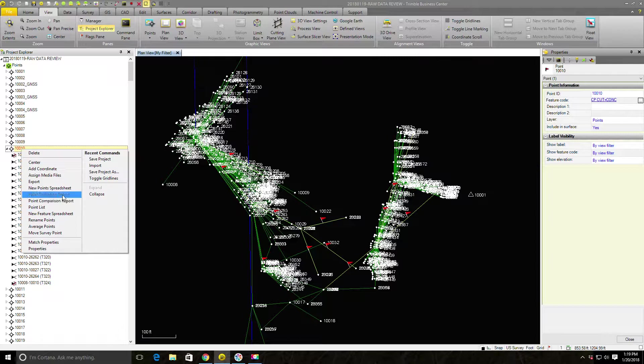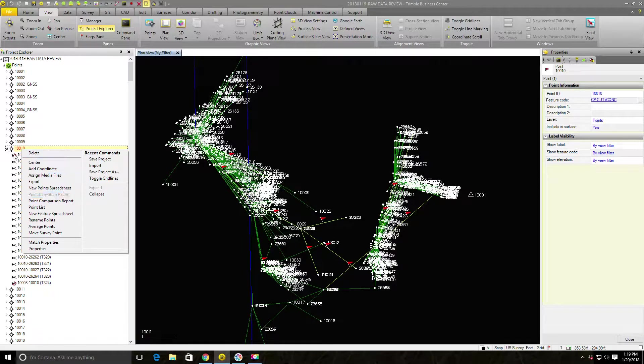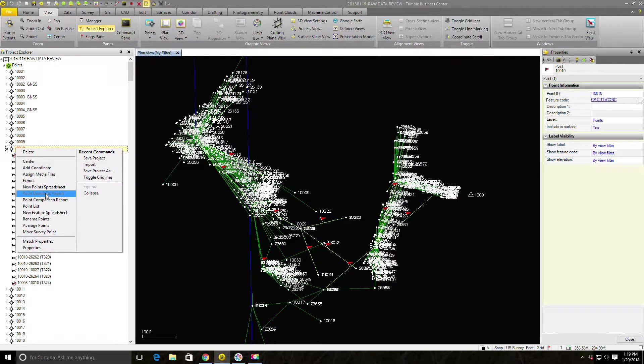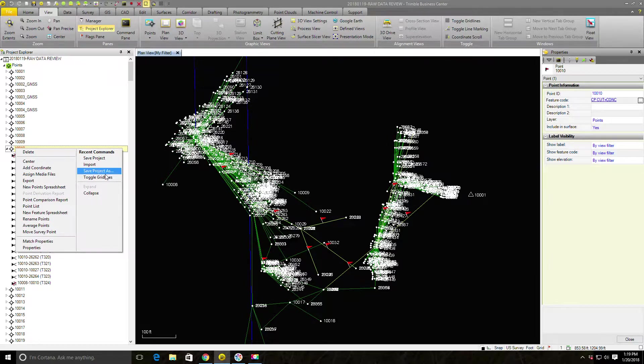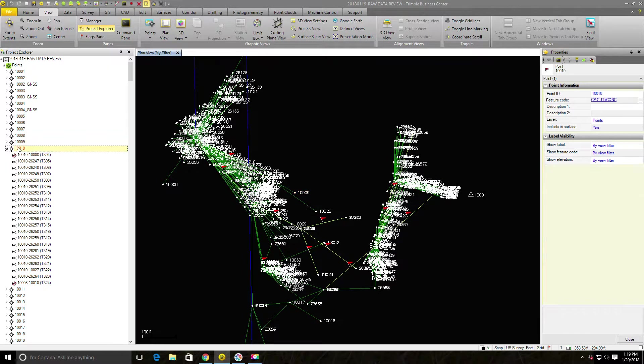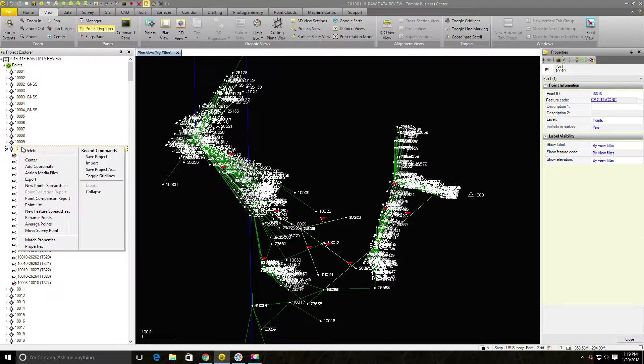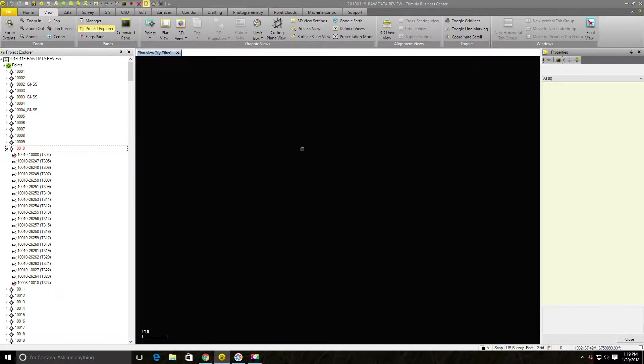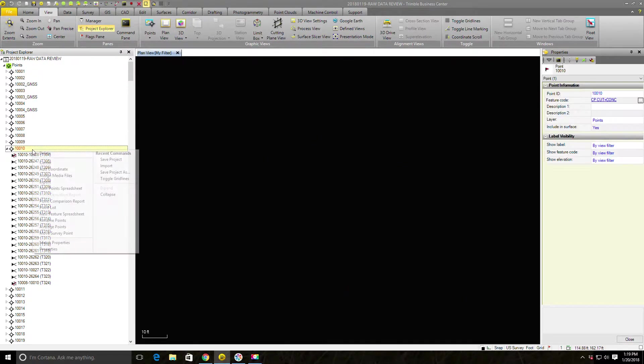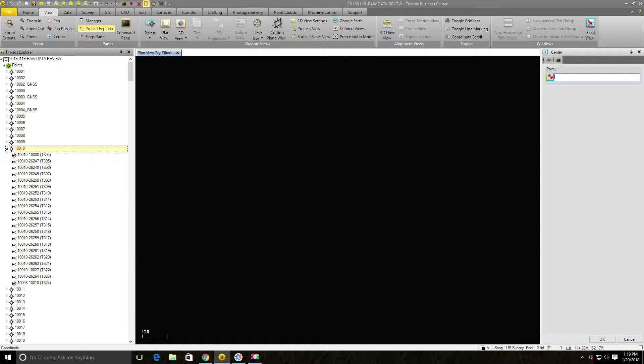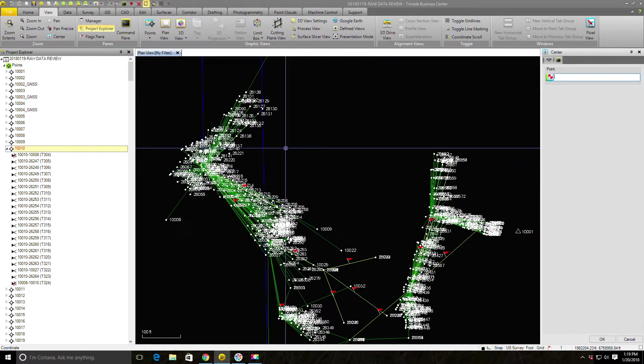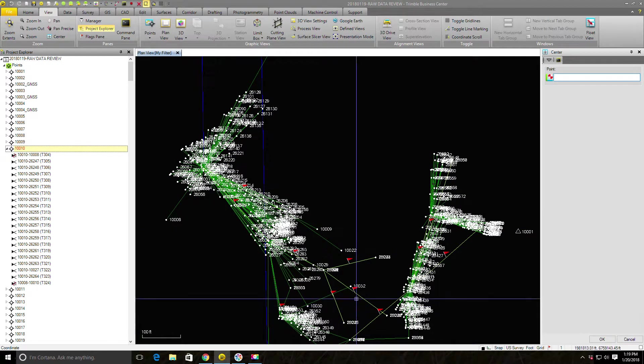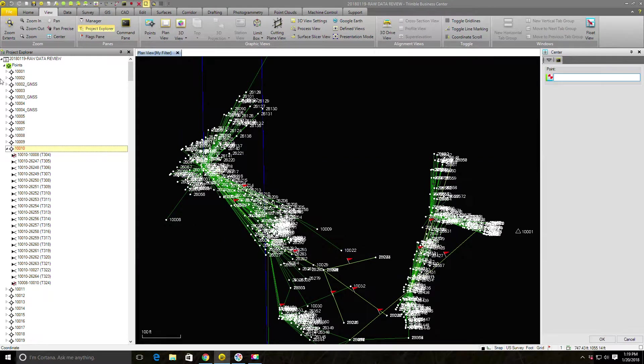What I'd like to know is why don't I have a coordinate for 10,010? So what I like to do normally is go in and look at my point derivation report. That tells you how a point was calculated. But you can see when I right-click and try and pull up that menu for this point, it's grayed out. That means TBC doesn't know, based on this data collector file, how 10,010 was created. So the next best thing I can do is zoom in on this point.